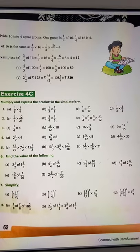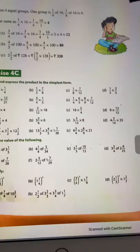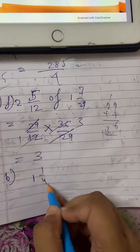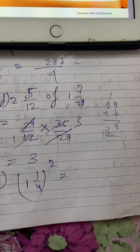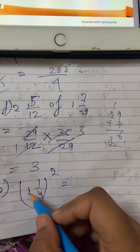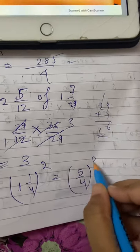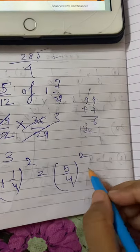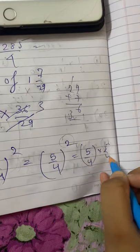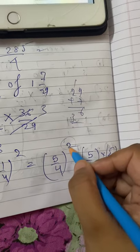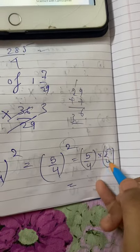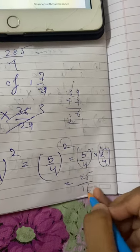7th question — simplify. Sub-question B: 1 and 1/4 whole square. First convert to an improper fraction: 4 into 1 = 4, plus 1 = 5/4, so we have (5/4)². The square means multiply 5/4 two times — it is 5/4 into 5/4, not 5/4 into 2. The numbers are not divisible, so 5 into 5 = 25, and 4 into 4 = 16. Answer is 25/16.